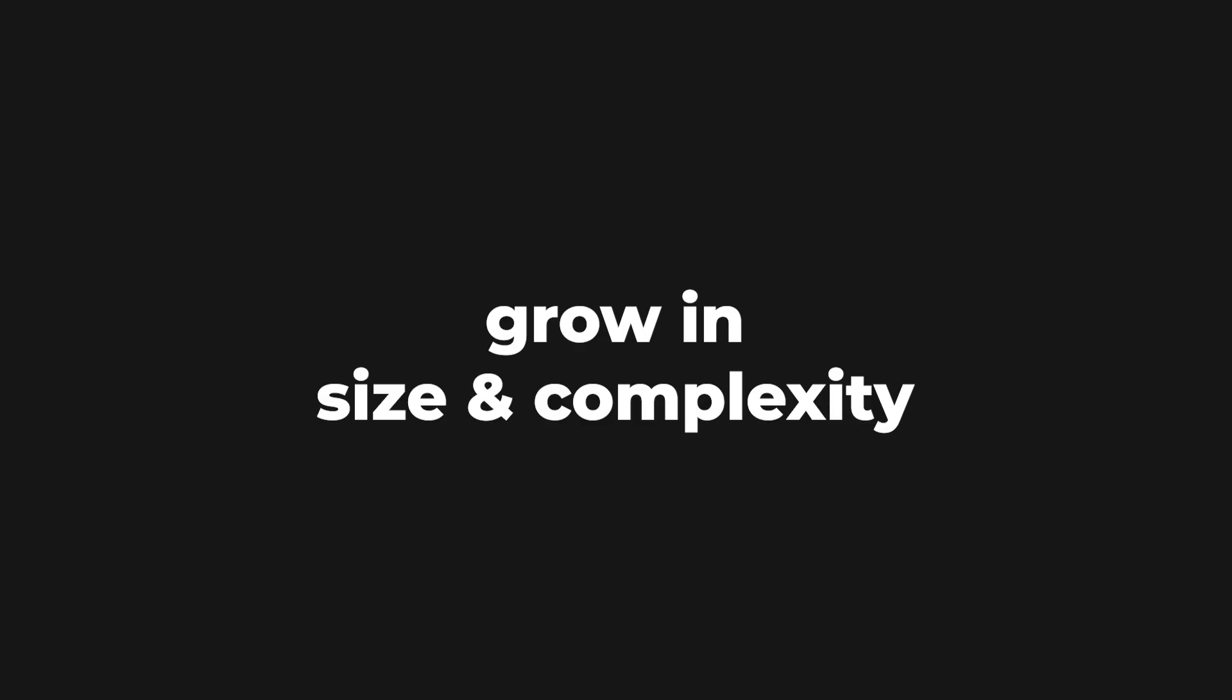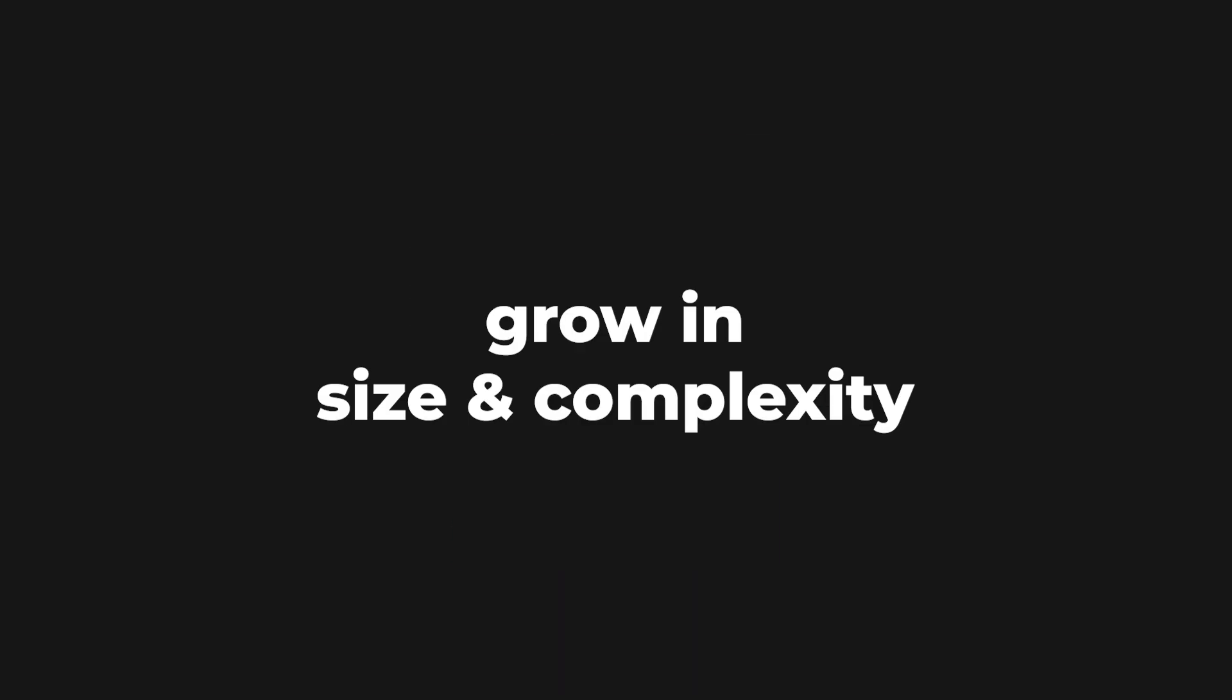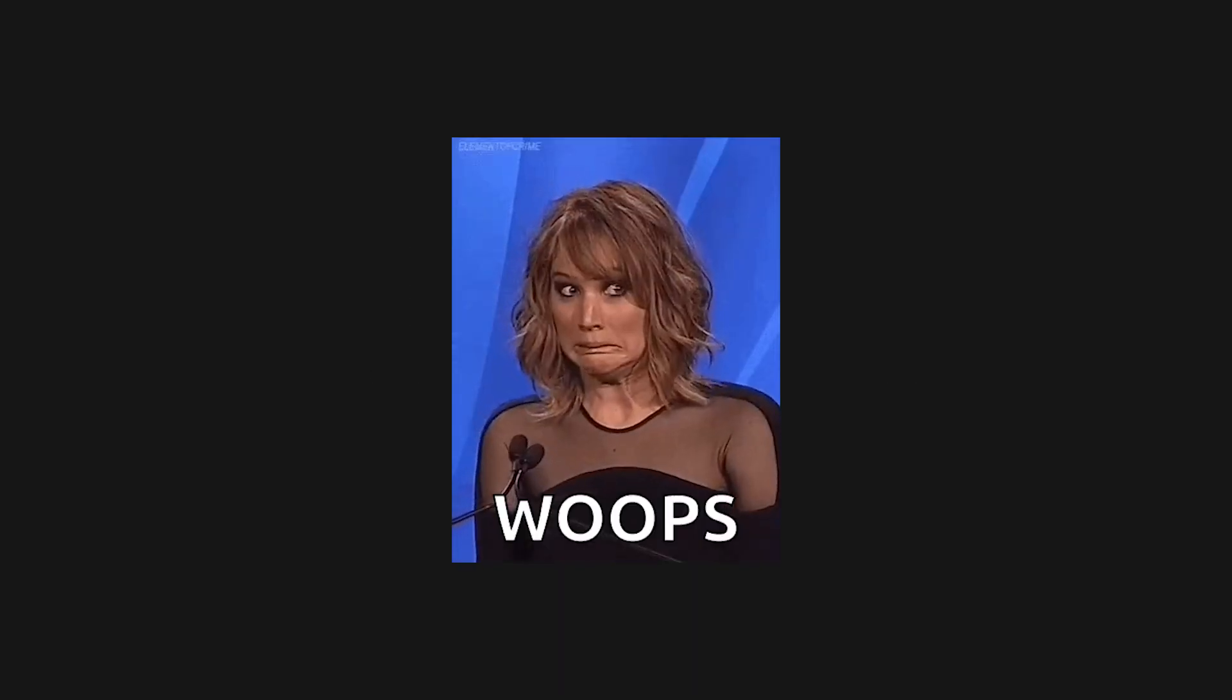This was good enough for a while, but once the application started to grow in size and complexity, performance started to take a hit.